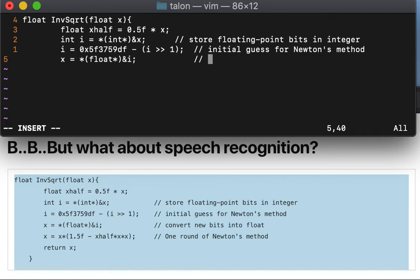Comment see, convert new bits into float, enter.